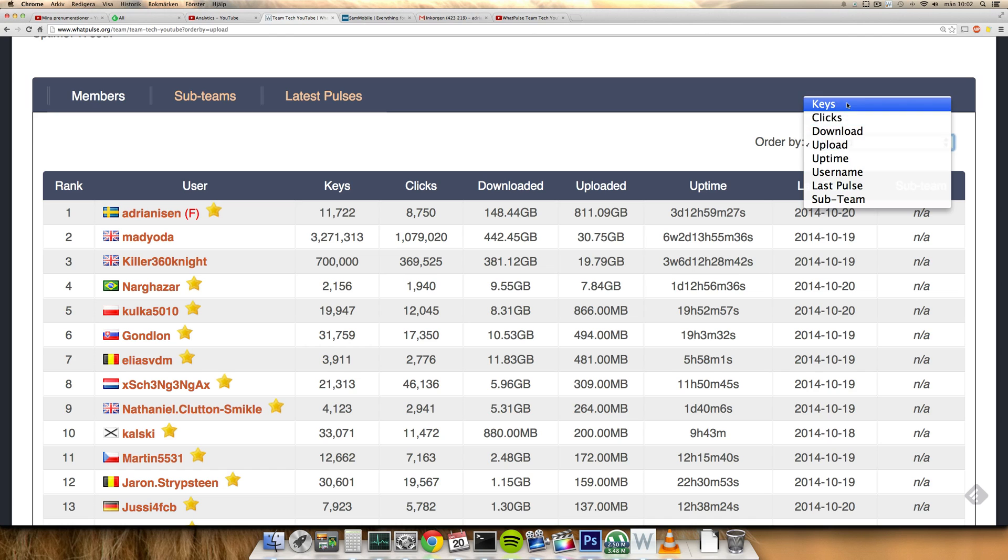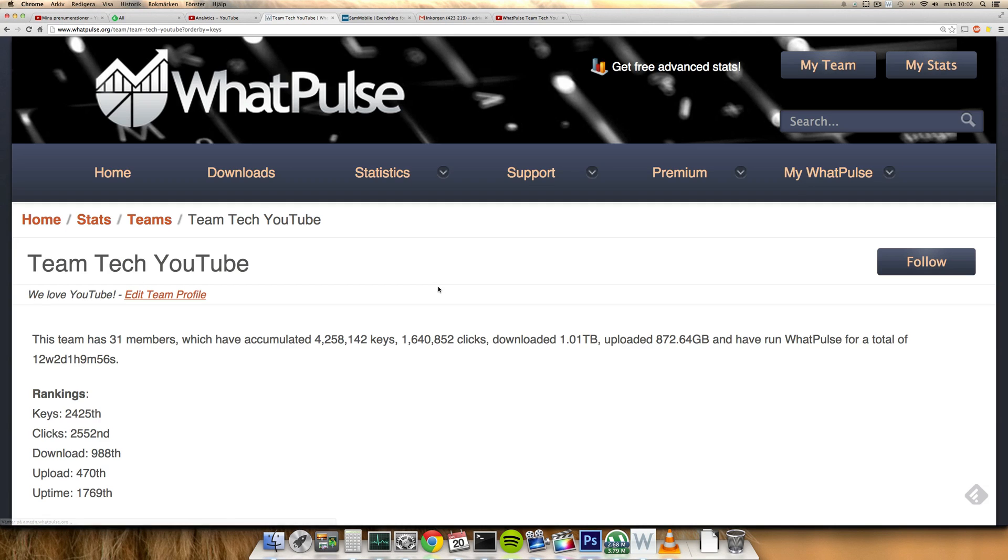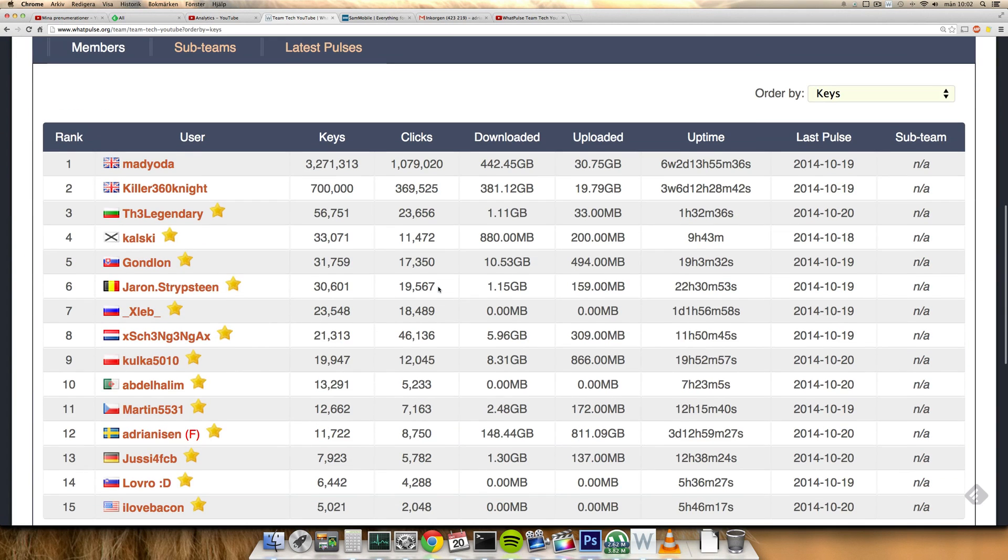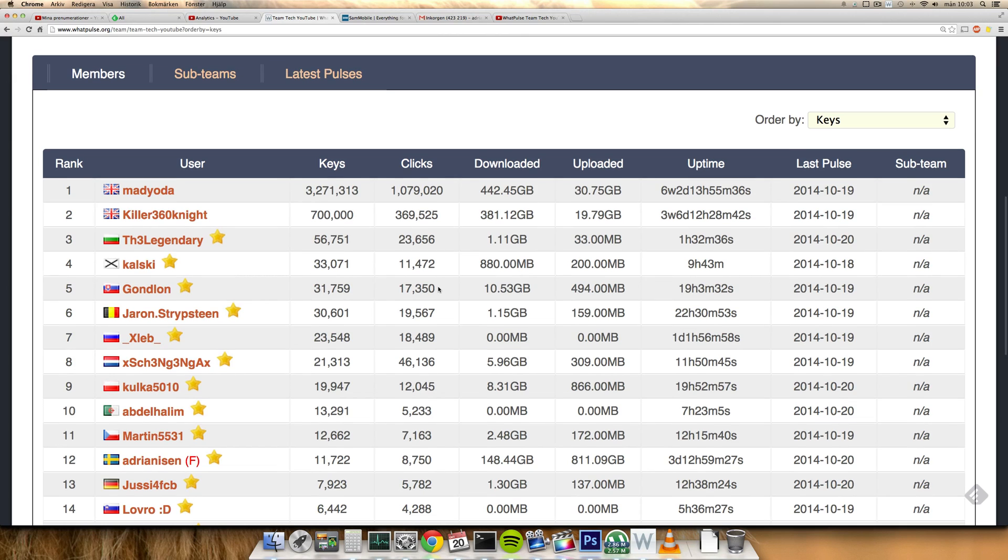So you can see here, order by, of course, WhatPulse, they do enjoy keys, that's the main thing that WhatPulse is about, and clicks of course. So you can see they are in the top.